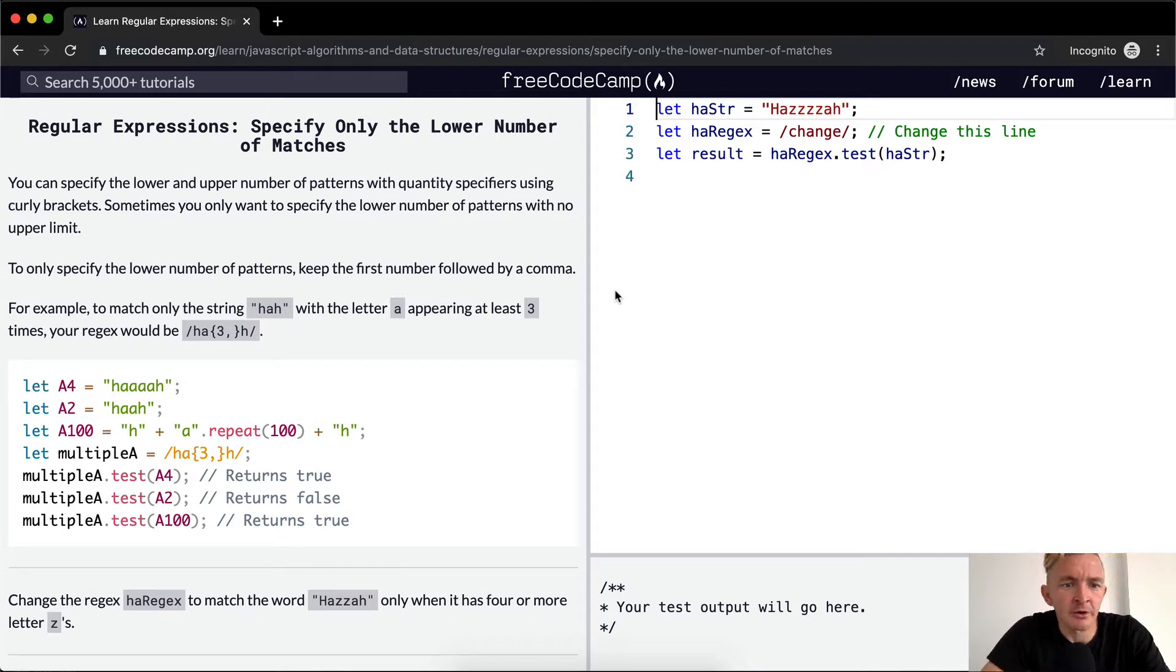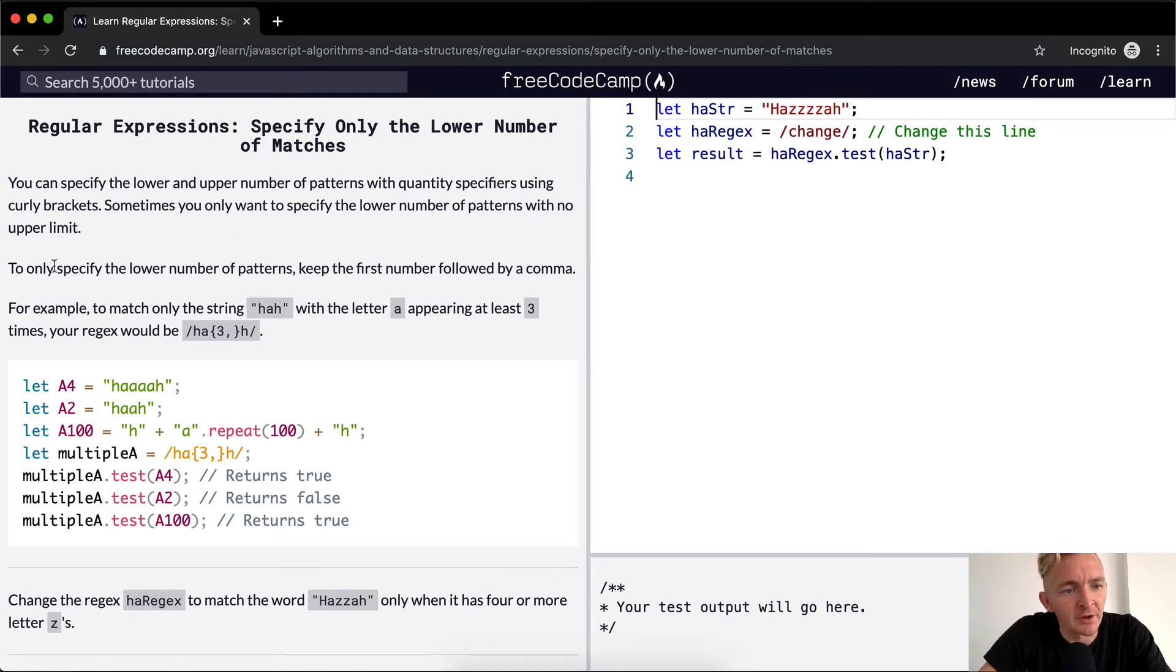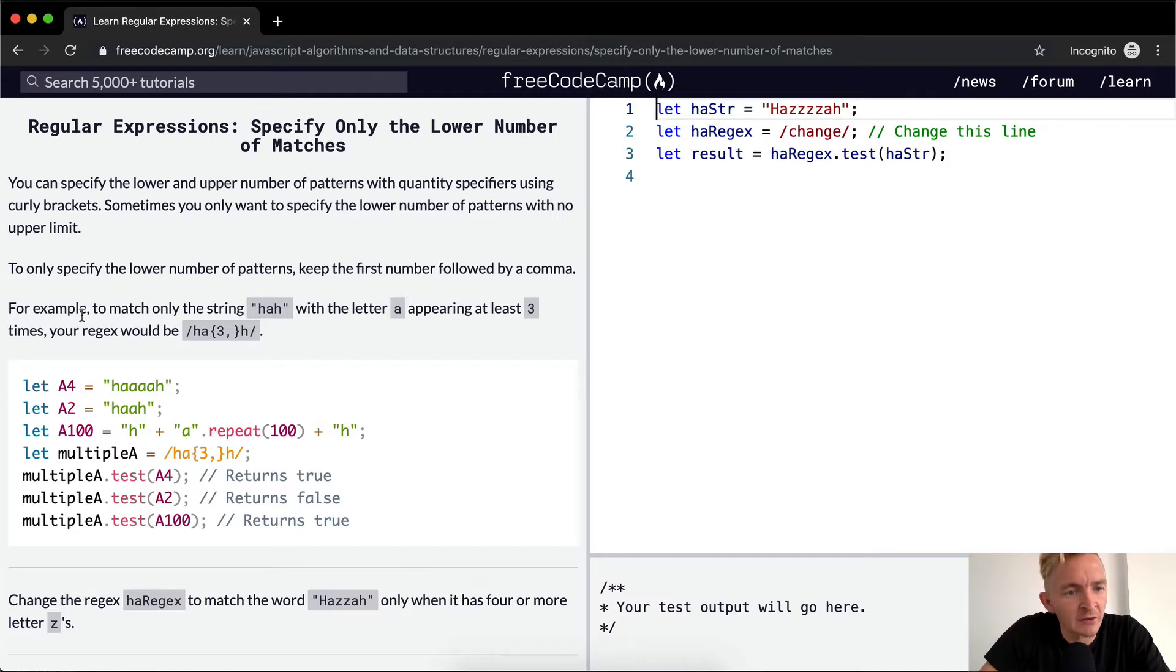You can specify the lower and upper number of patterns with quantity specifiers using curly brackets. Sometimes you only want to specify the lower number of patterns with no upper limit. To only specify the lower number of patterns, keep the first number followed by a comma.